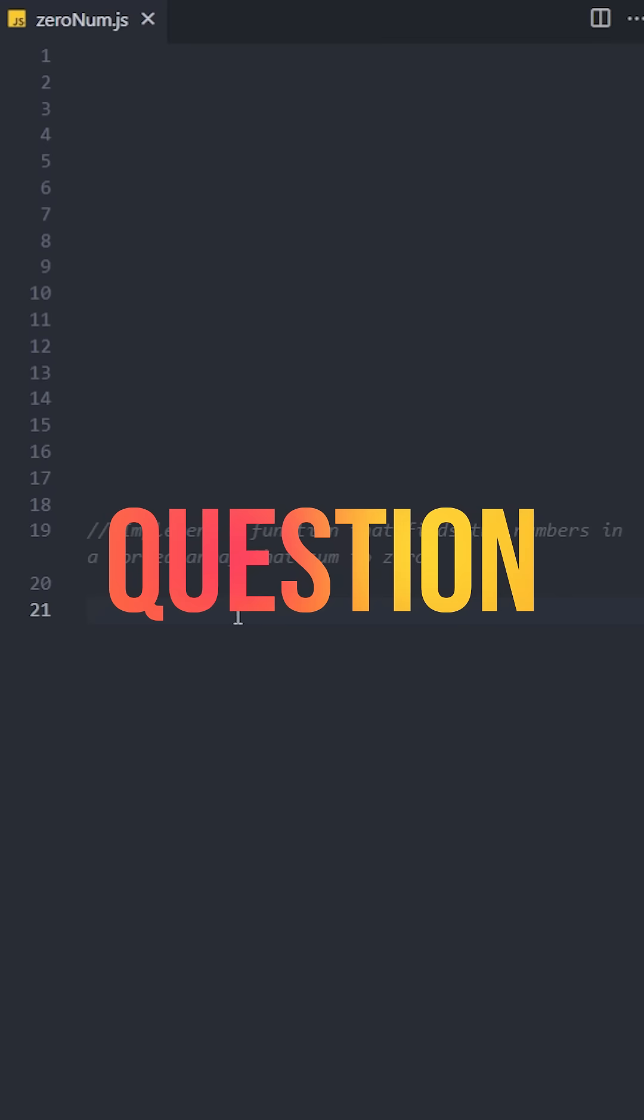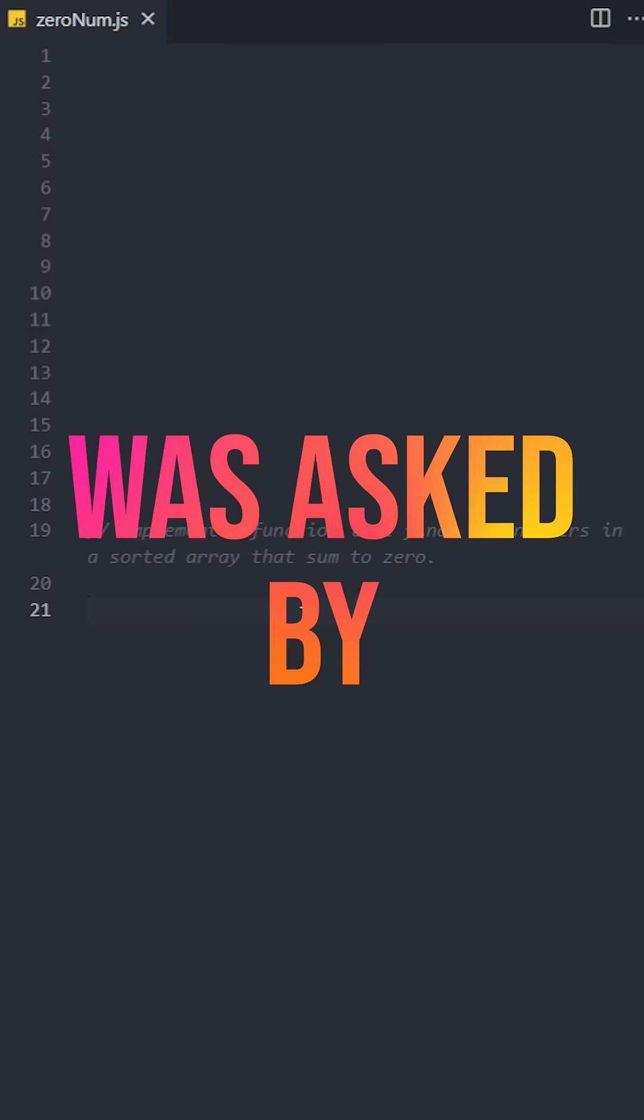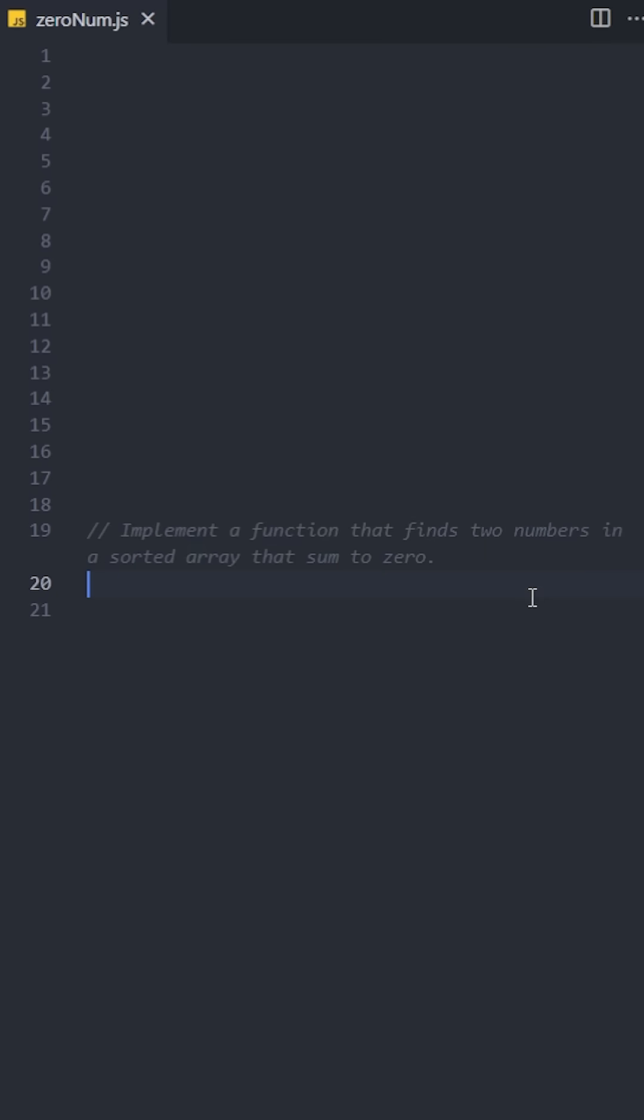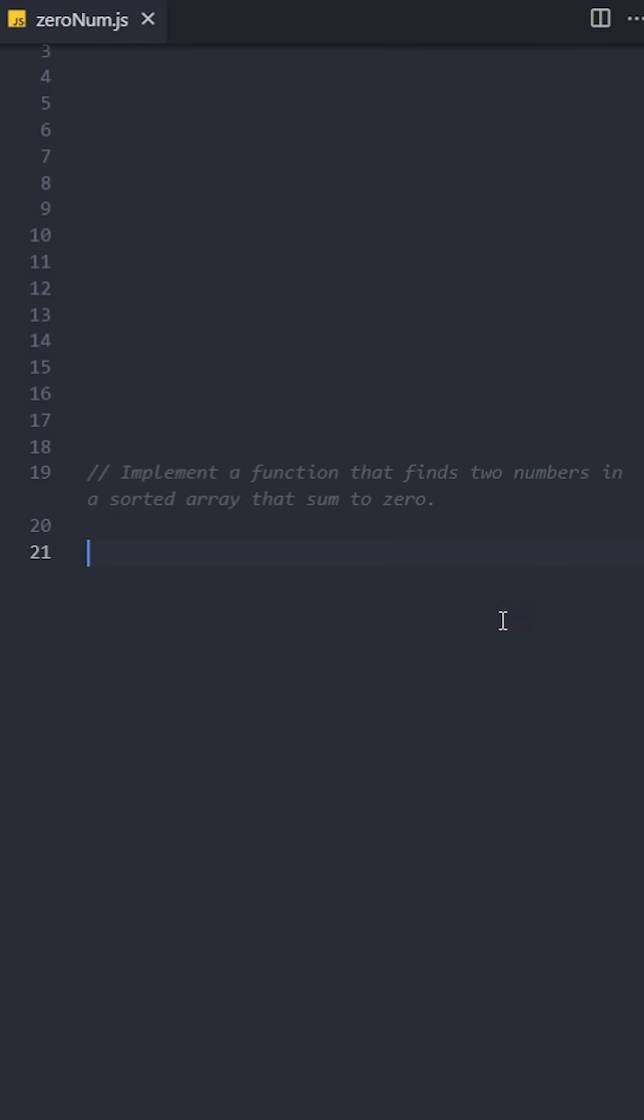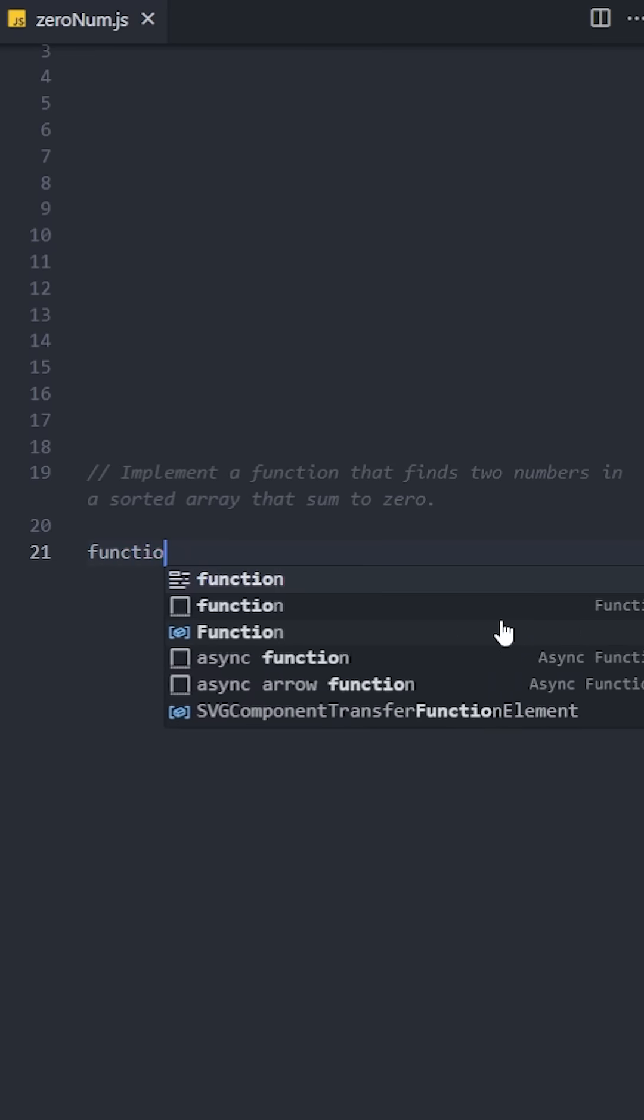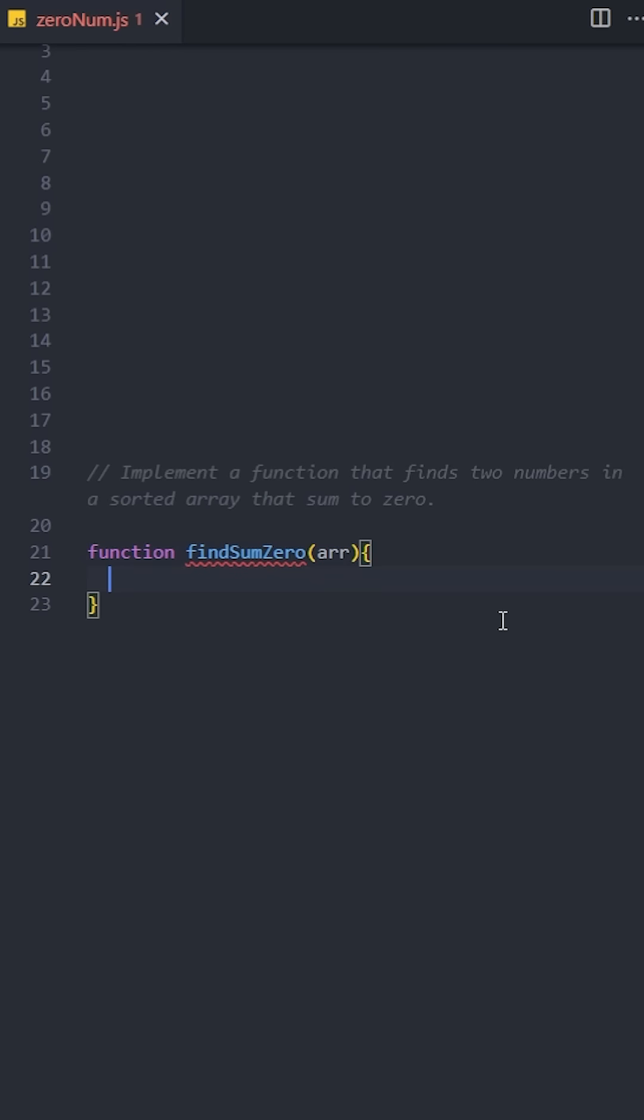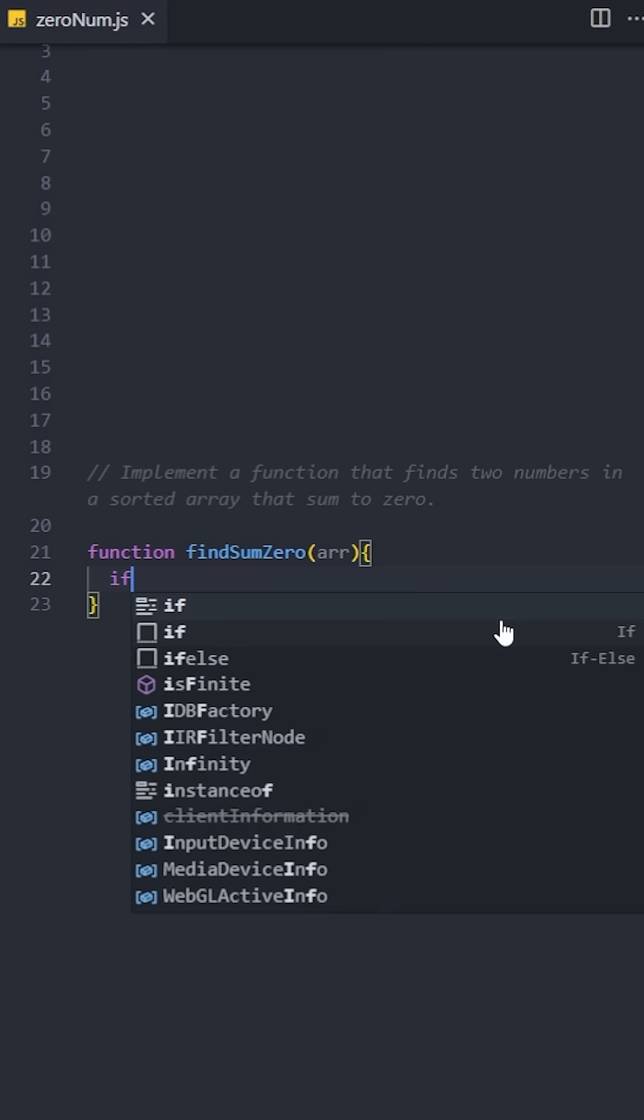This JavaScript interview question was asked by FAANG: implement a function that finds two numbers in a sorted array that sum to zero. Let's create a function named findSumZero. It will take an array as the parameter.